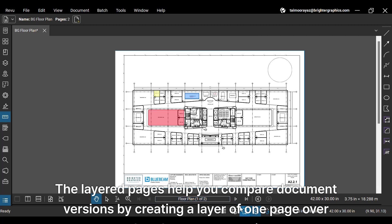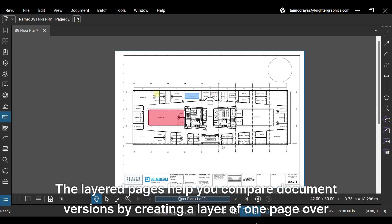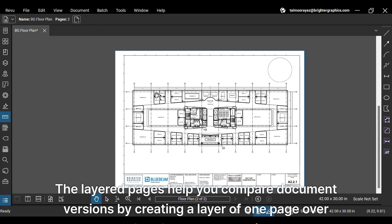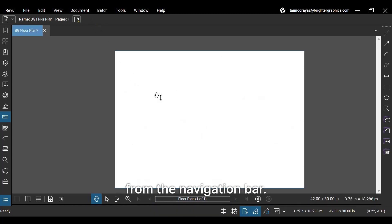The layered pages help you compare document versions by creating a layer of one page over another that you can navigate from the navigation bar.